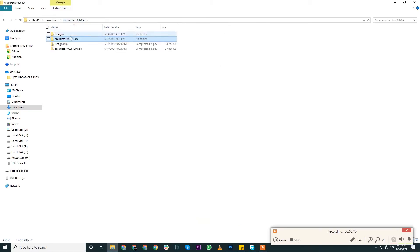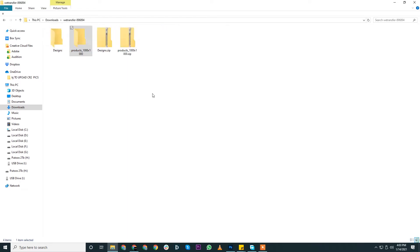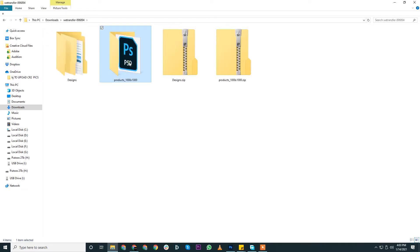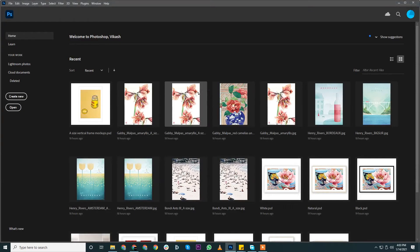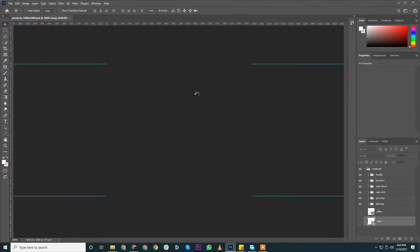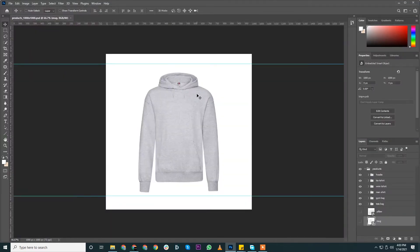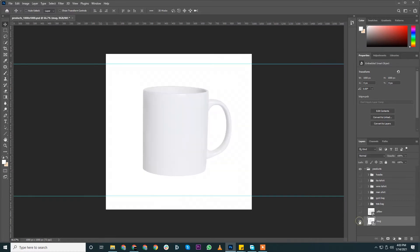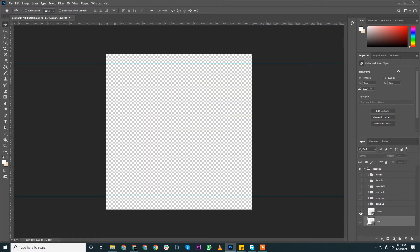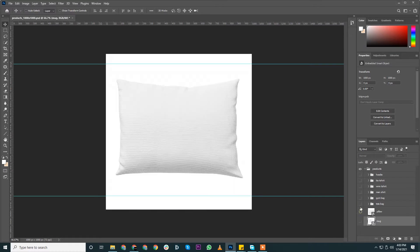So I can see, let me just—so here is your mockup template products 100 PSD. Let me open that. Okay, so as I can see, let me just switch off those watermarks.